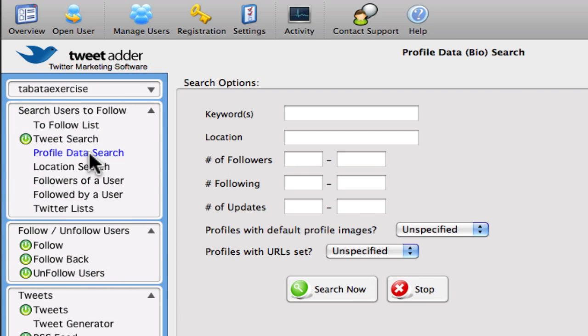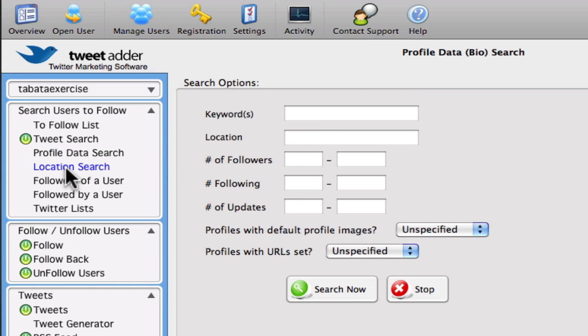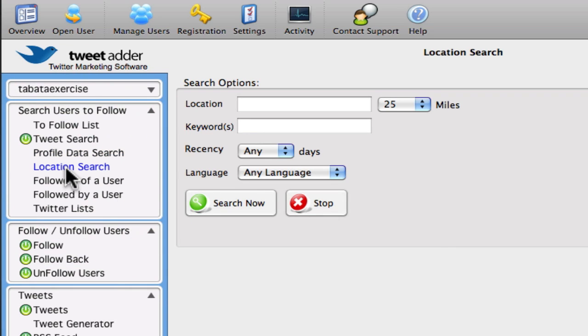You can also search for profile data. So every Twitter user has a short profile, and if the keywords are in the profile you can add those as well. As I mentioned earlier, you can search for just generally for people in your same location.